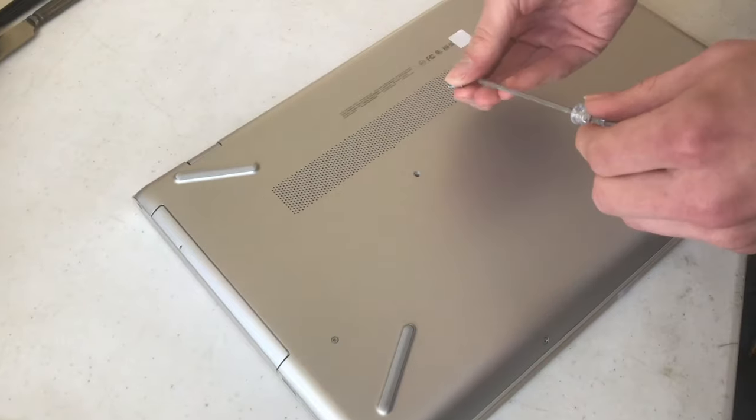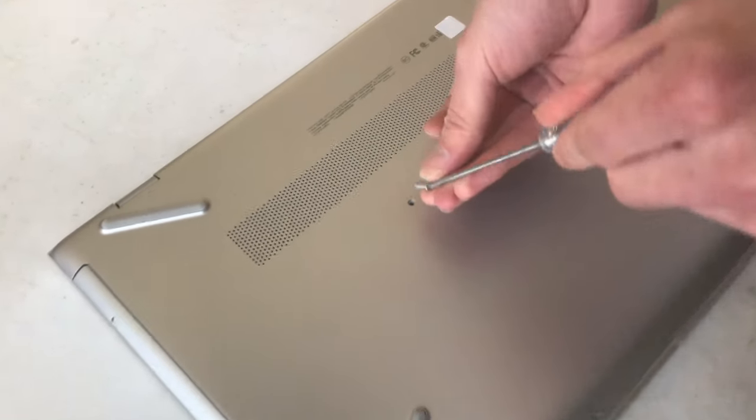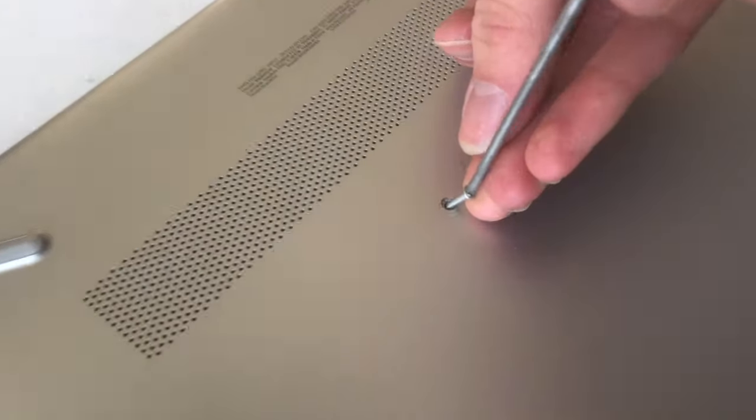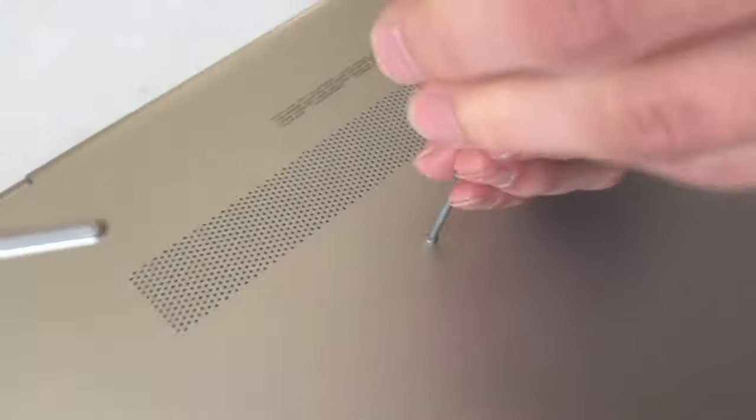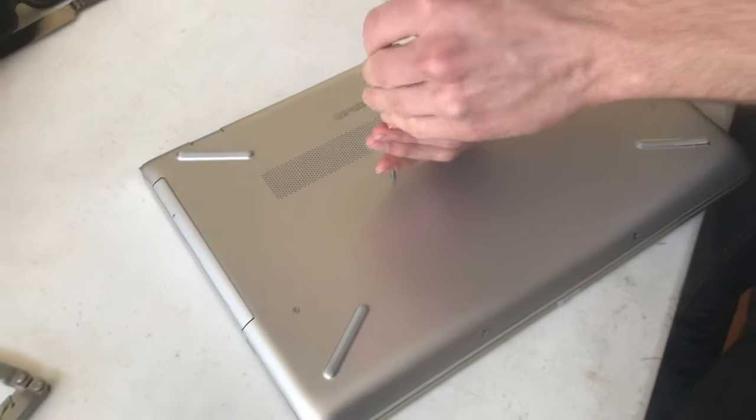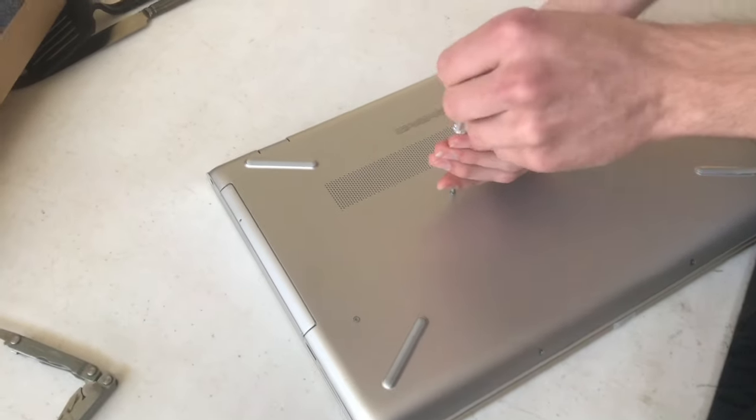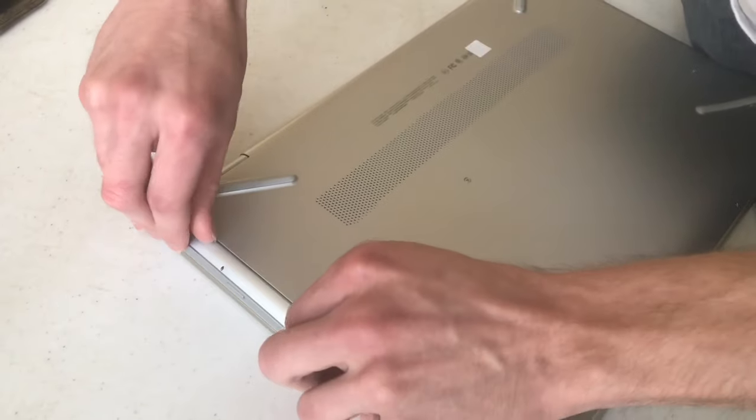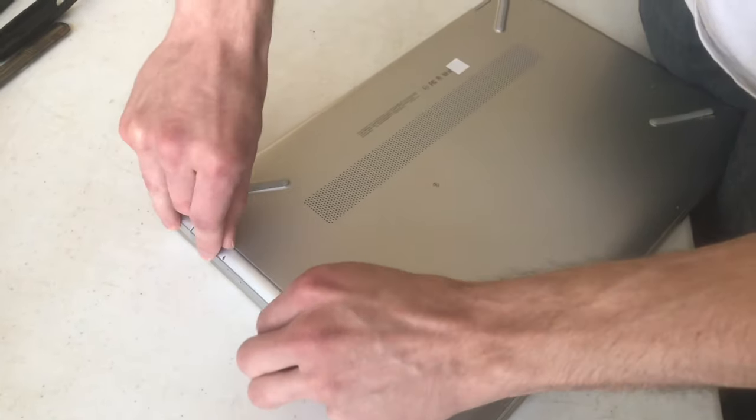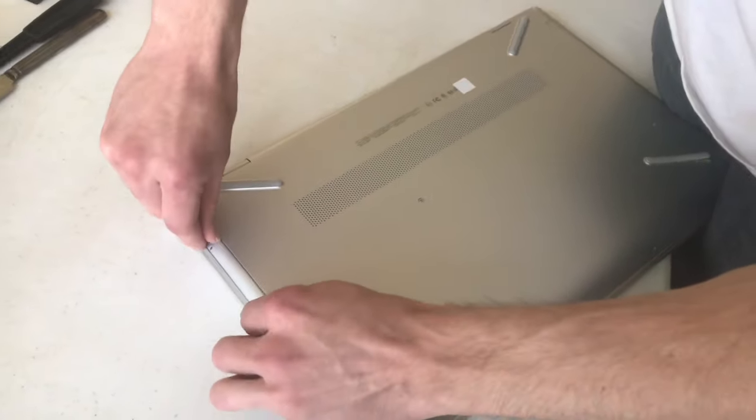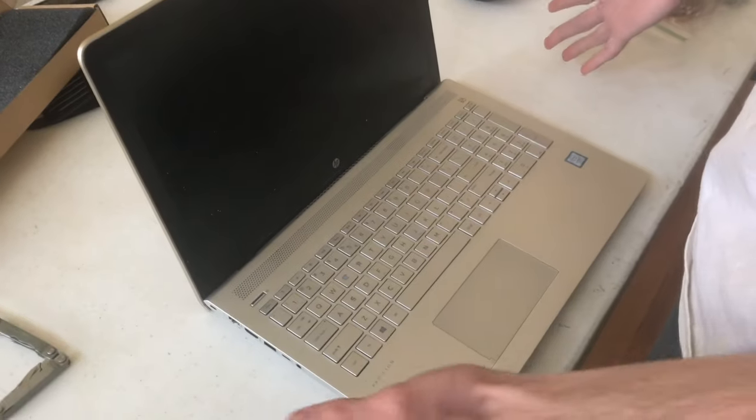And now I'll put the screw in. I can check my work by pulling on the optical drive and seeing that it doesn't slide out anymore. All right.